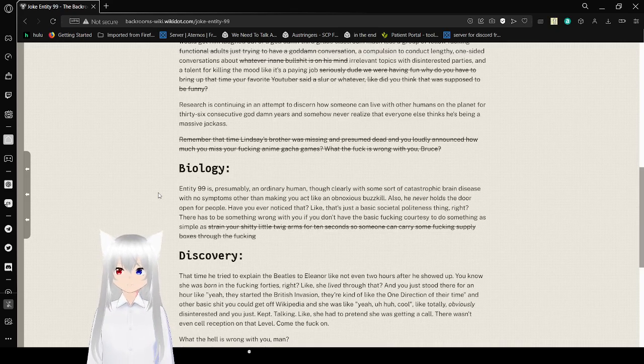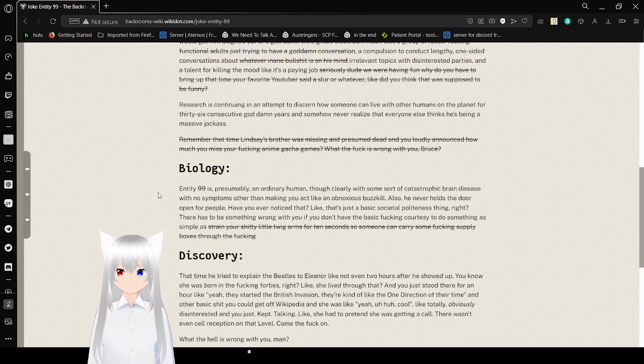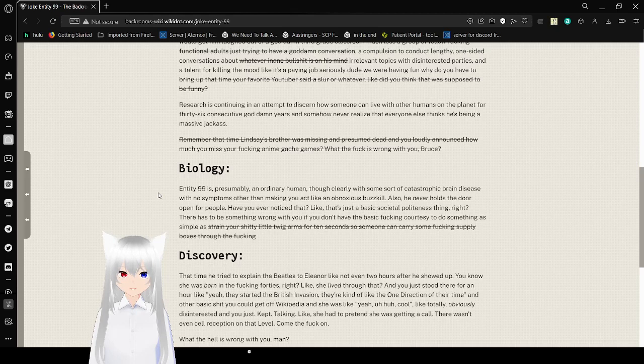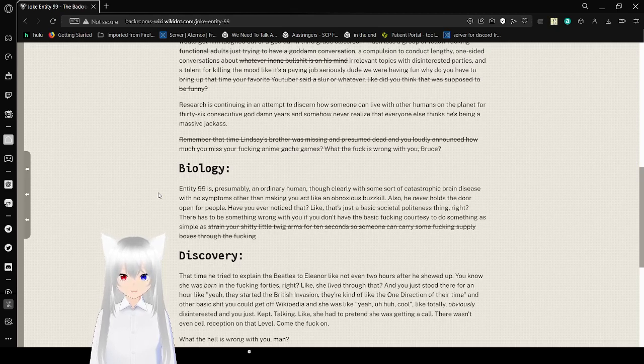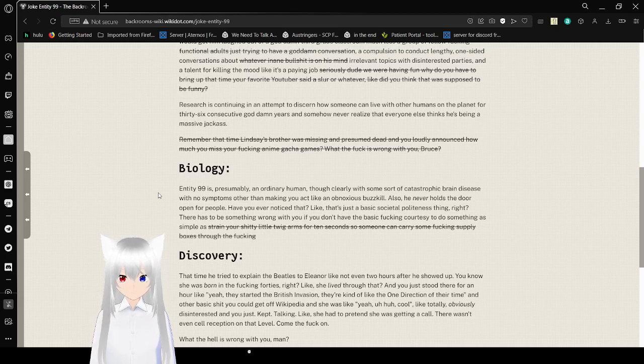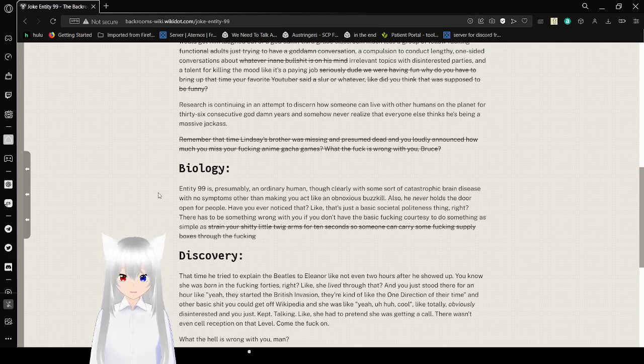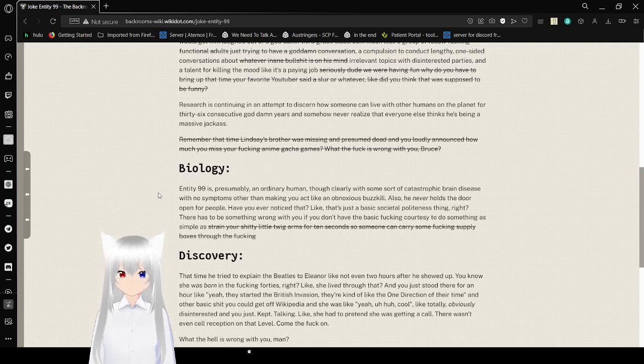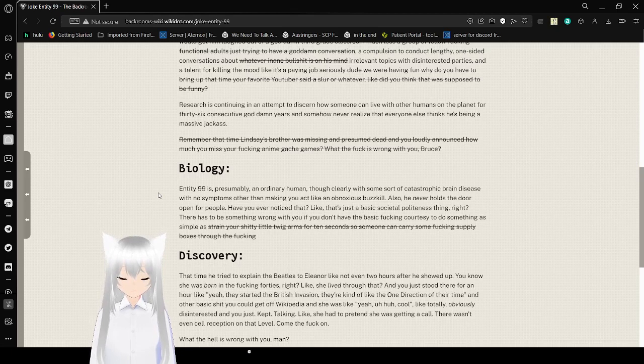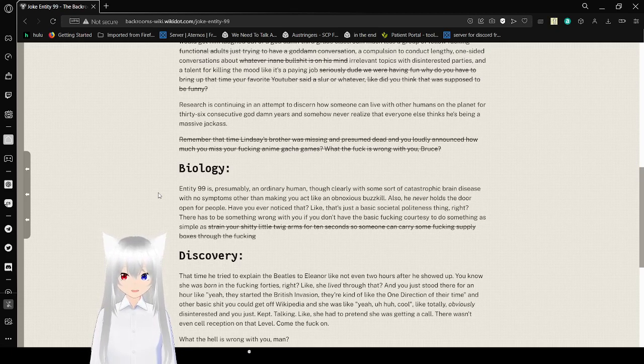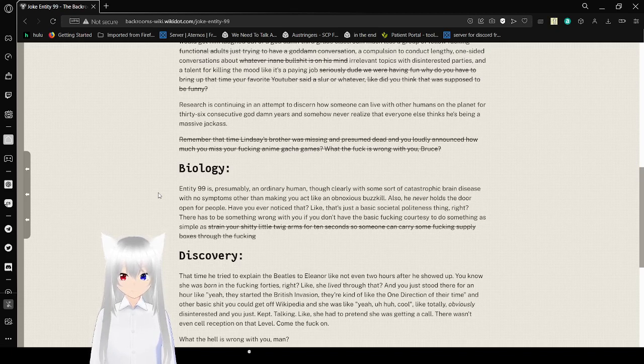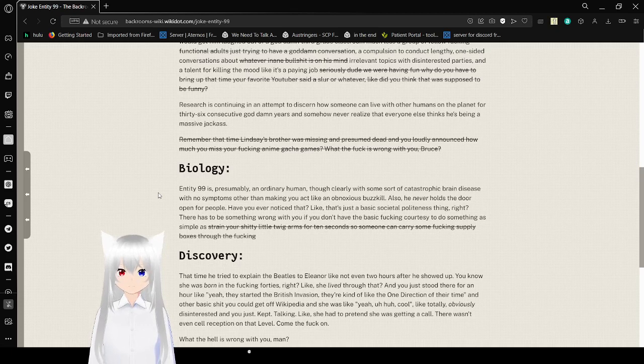Research is continuing in an attempt to discern how someone can live with other humans on the planet for 36 consecutive goddamn years and somehow never realized that everyone else thinks he's being a massive jerk. Remember that time Lindsey's brother was missing and presumed dead and you're allowed to announce how much you miss your freaking anime gacha games? What the fuck is wrong with you, Bruce? Hey, sometimes shit just all boils over and you say the thing that hurts the least. Nah, I'm just kidding. This dude is fucked. But this dude is so me.